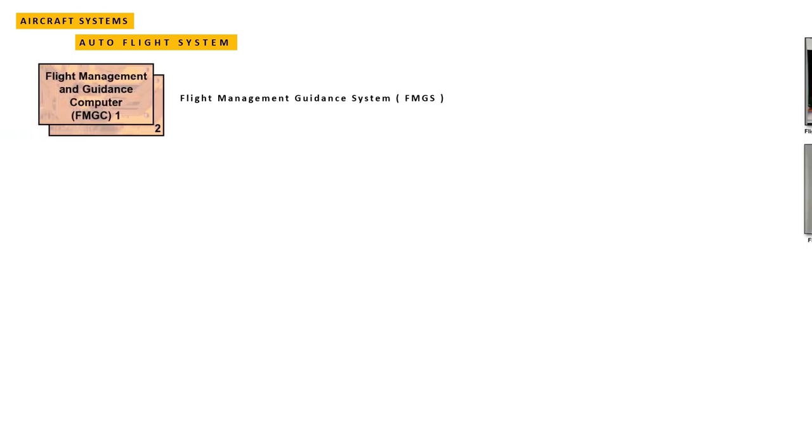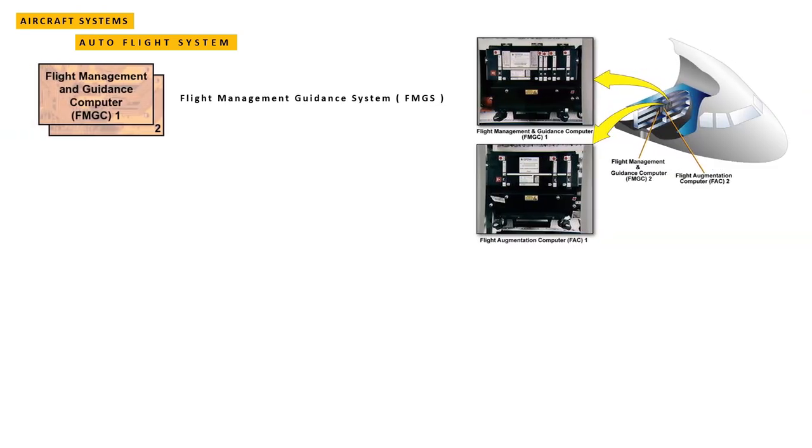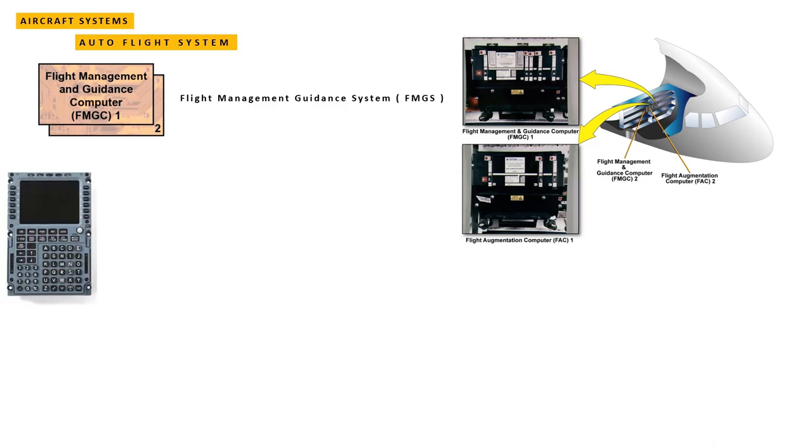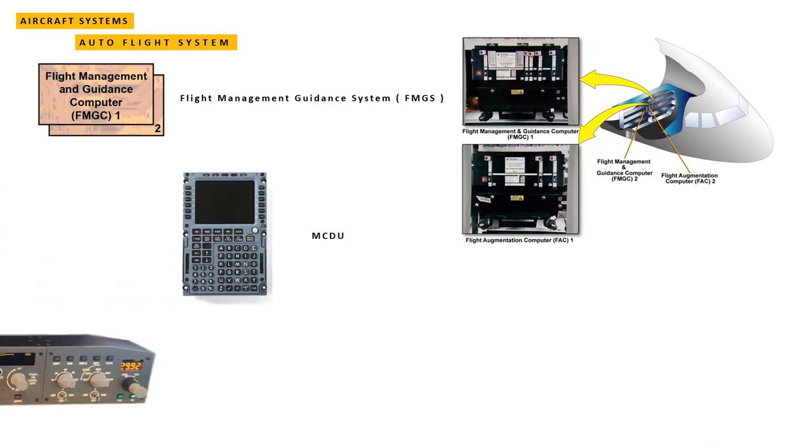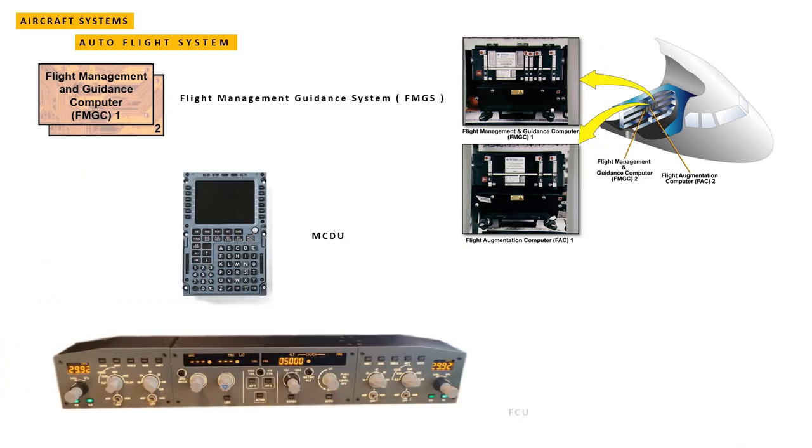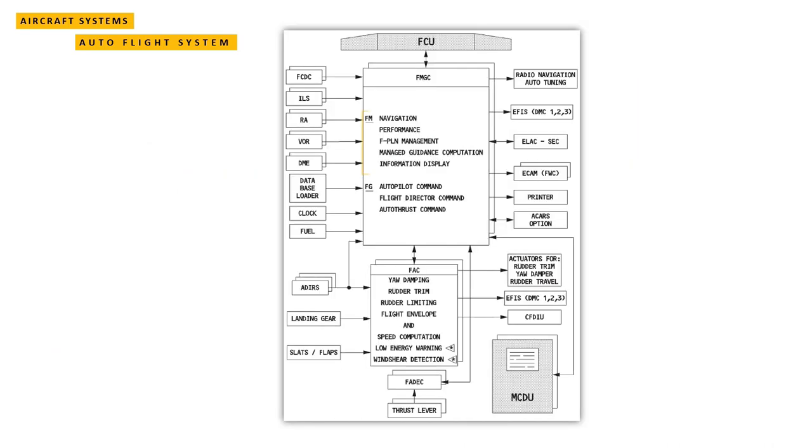Main processing is carried out by two identical Flight Management Guidance Computers (FMGC) which normally work in tandem together. They are known as the Flight Management Guidance System (FMGS). The pilots provide inputs to the FMGS using two Multipurpose Control and Display Units (MCDUs) on the center pedestal and a Flight Control Unit (FCU) located on the glare shield.